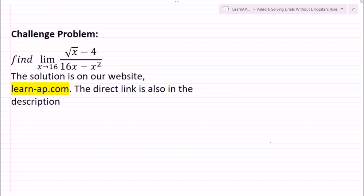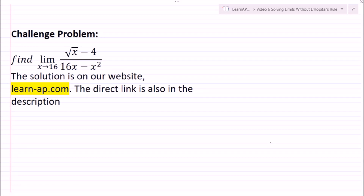That brings us to today's challenge problem: find the limit as x goes to 16 of (√x minus 4) all over (16x minus x²). The solution is on our website at learn-ap.com, and I'll include a direct link in the description. If you found this video helpful, please like and subscribe. Follow us on Facebook and Twitter for updates about new videos and live streams every Sunday, 4 to 5 PM Eastern. Leave a comment if you're still confused, and thanks for watching — see you in the next video!